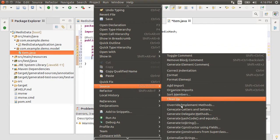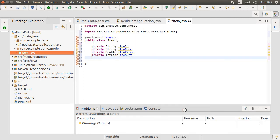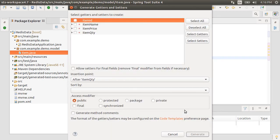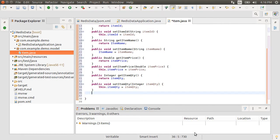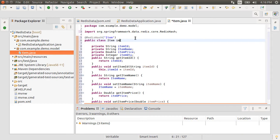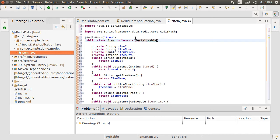Let's right click, choose source, choose generate getters and setters, select all and then say generate. Let's have this class implement serializable since we want to persist it to disk.